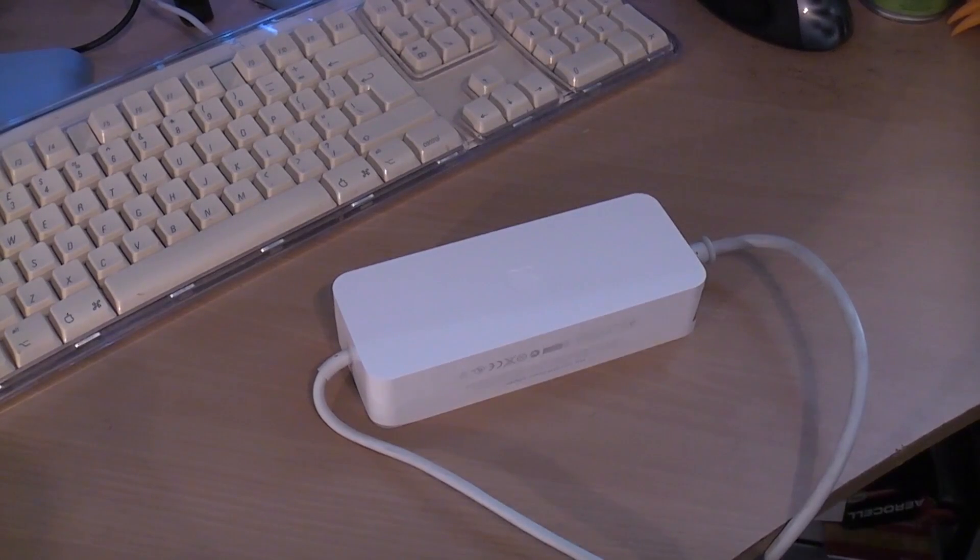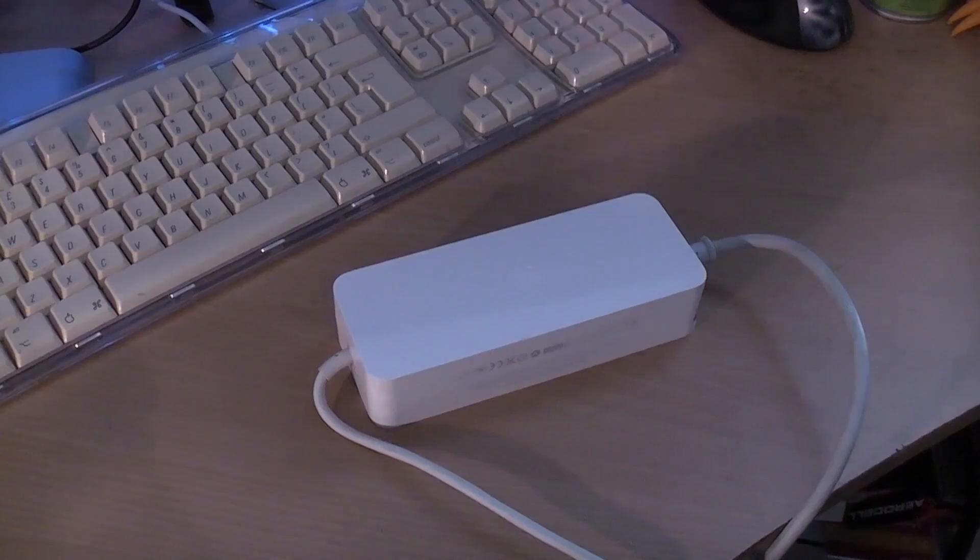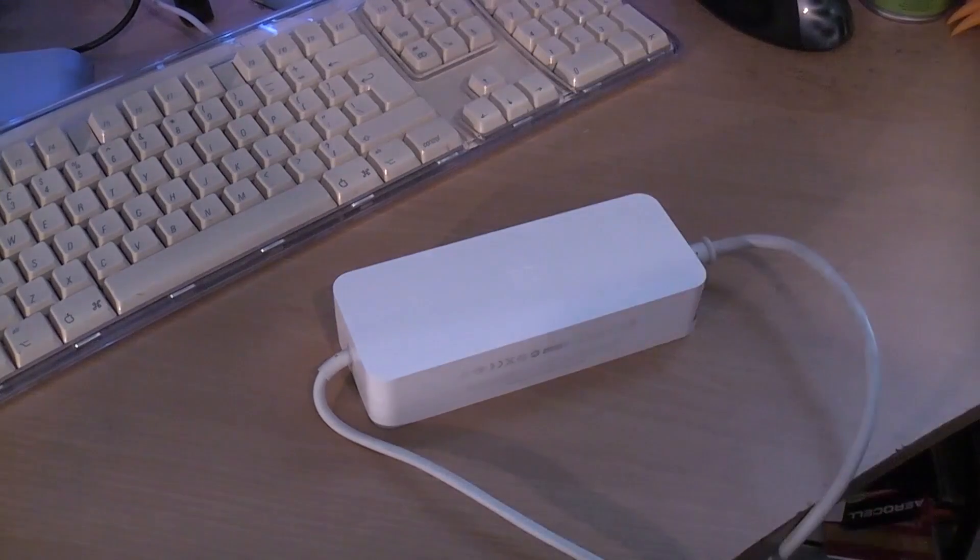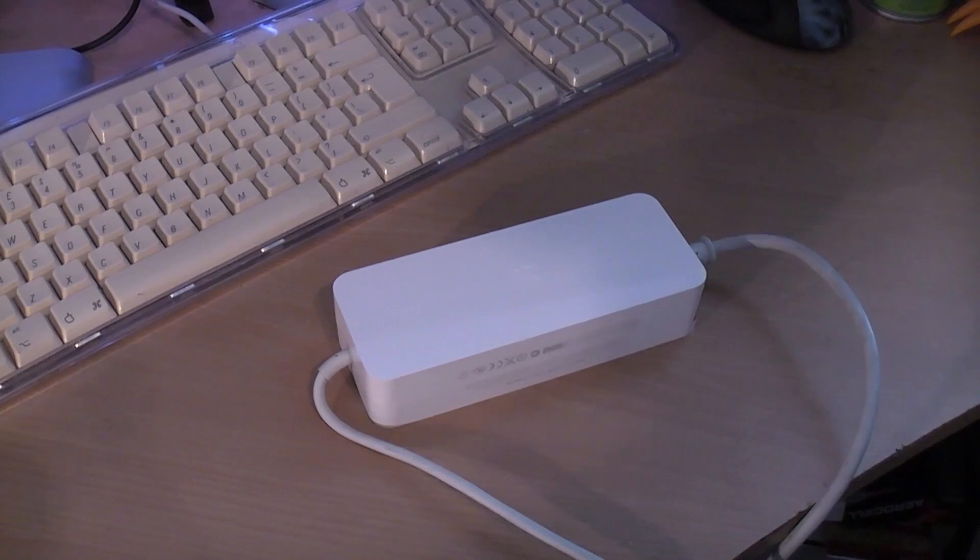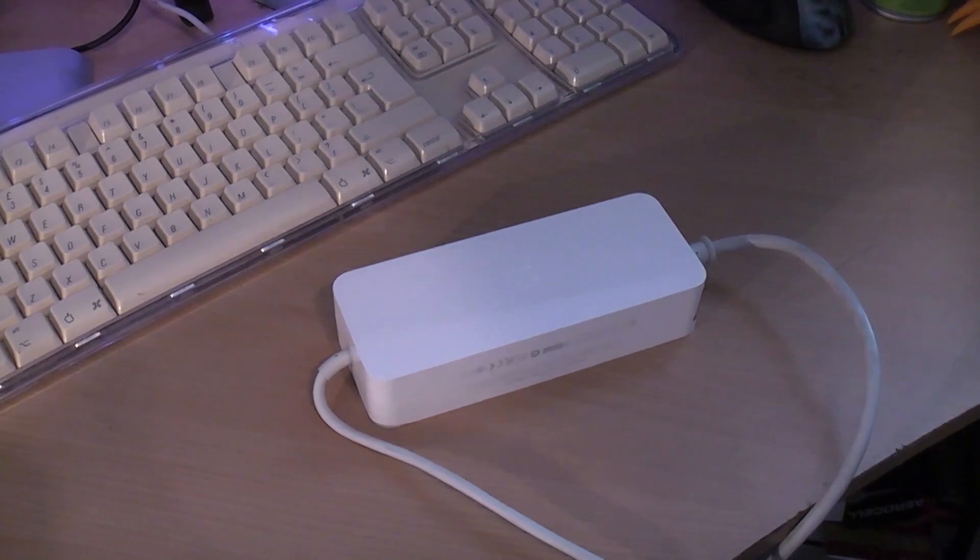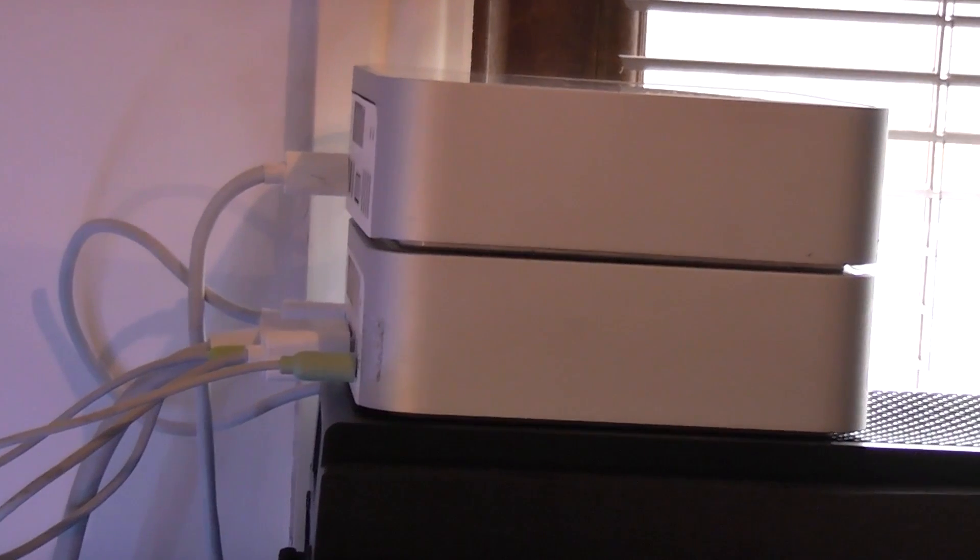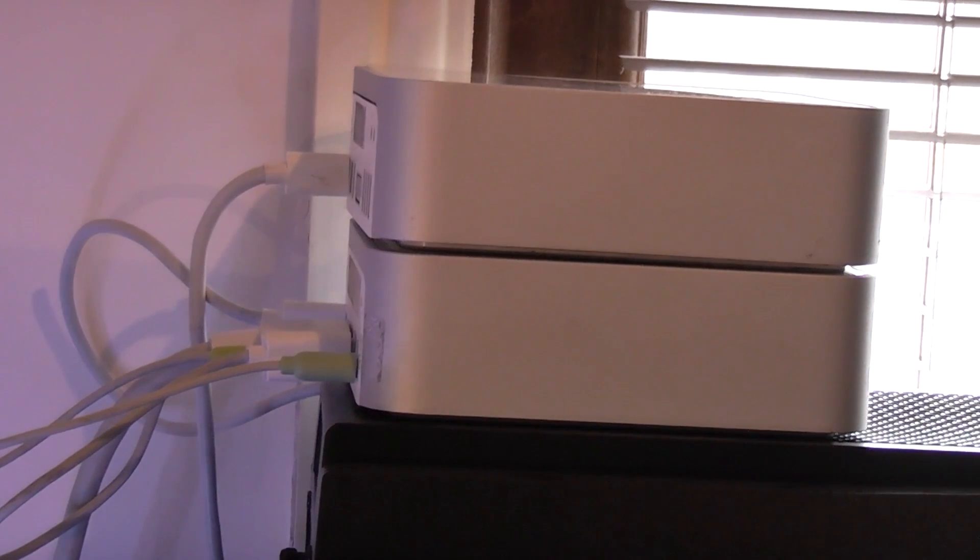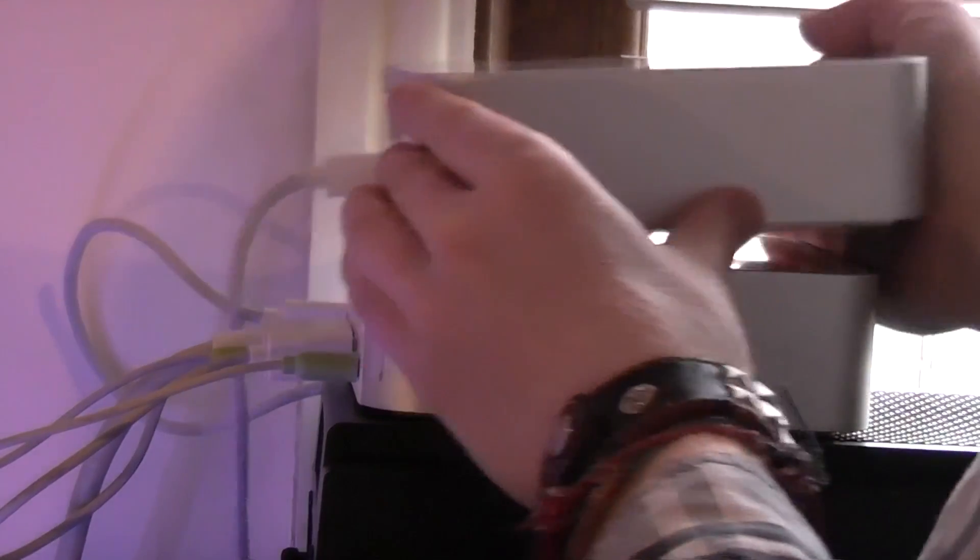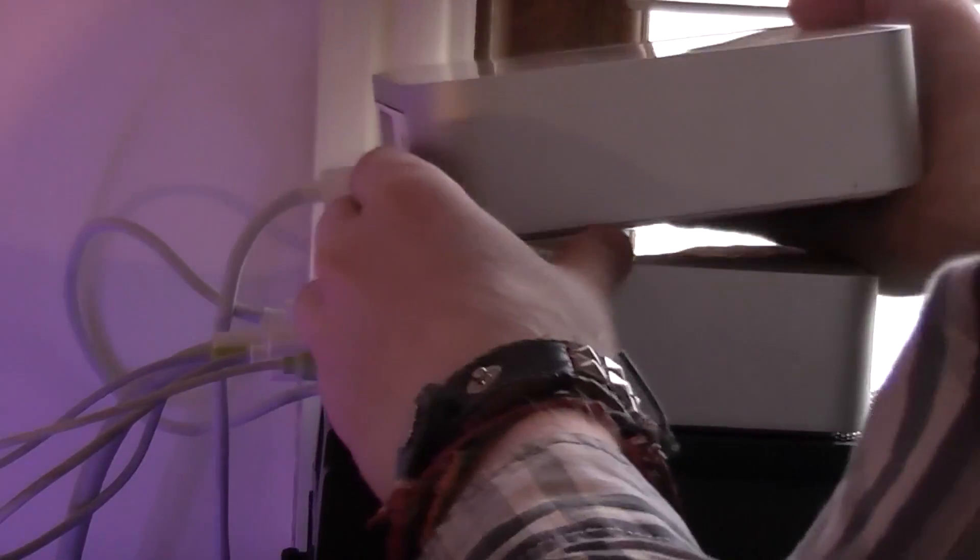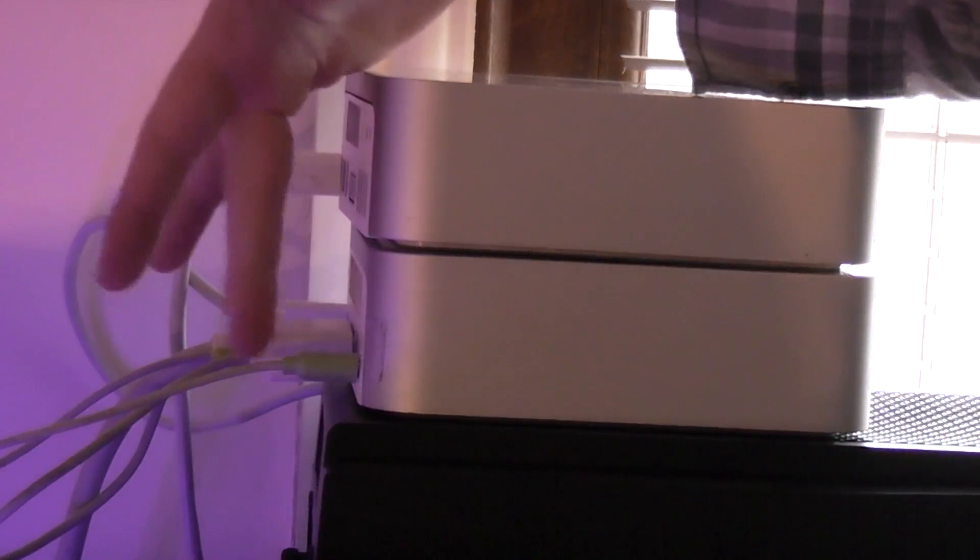Now I've got to try and not get these two mixed up because the Mac Mini G4 has an 85 watt brick and the Intel Mac Mini has 110 watt brick, but at least I know they're different so I won't be powering the wrong system with the wrong power supply. So here we have the two Minis sitting on top of my gaming PC. The Intel one is on the top for the moment and the G4 is on the bottom.